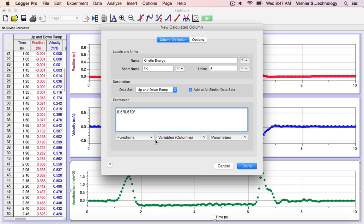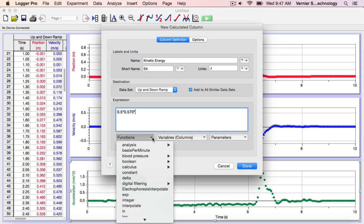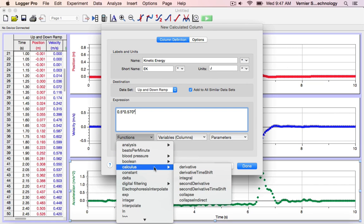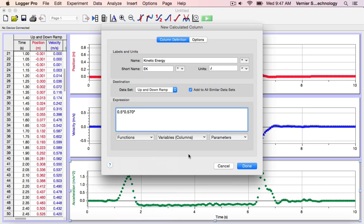There are several functions already built into LoggerPro that you have access to. For instance, derivatives and integrals. Likewise, if you define any user parameters in your LoggerPro experiment file, you can access them from this drop-down menu.